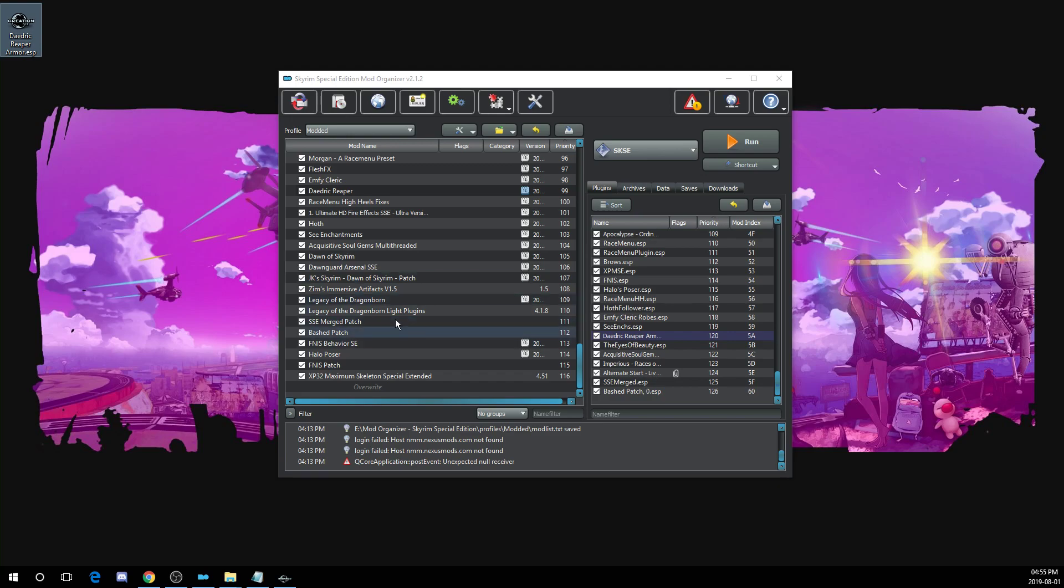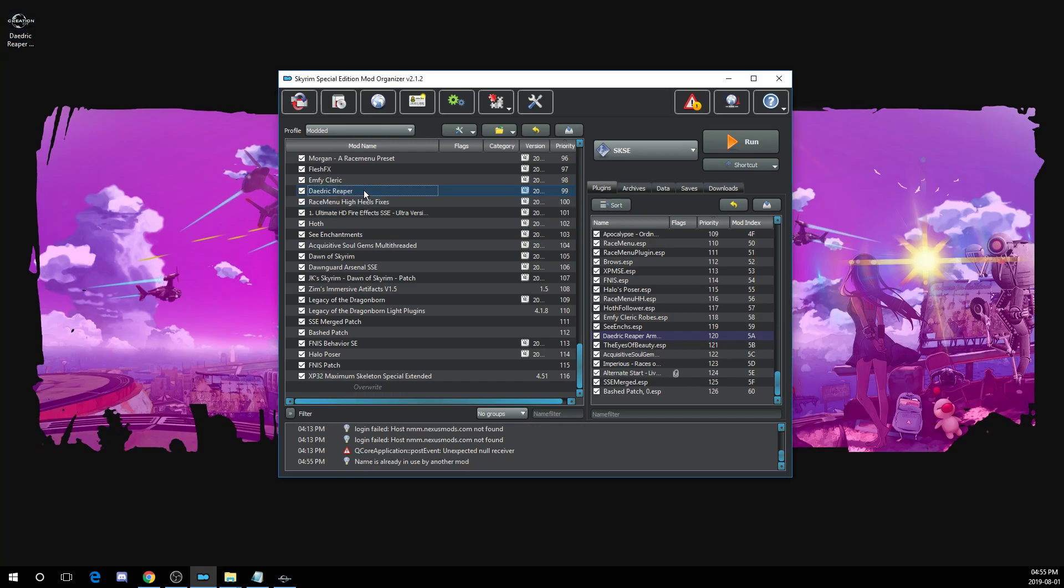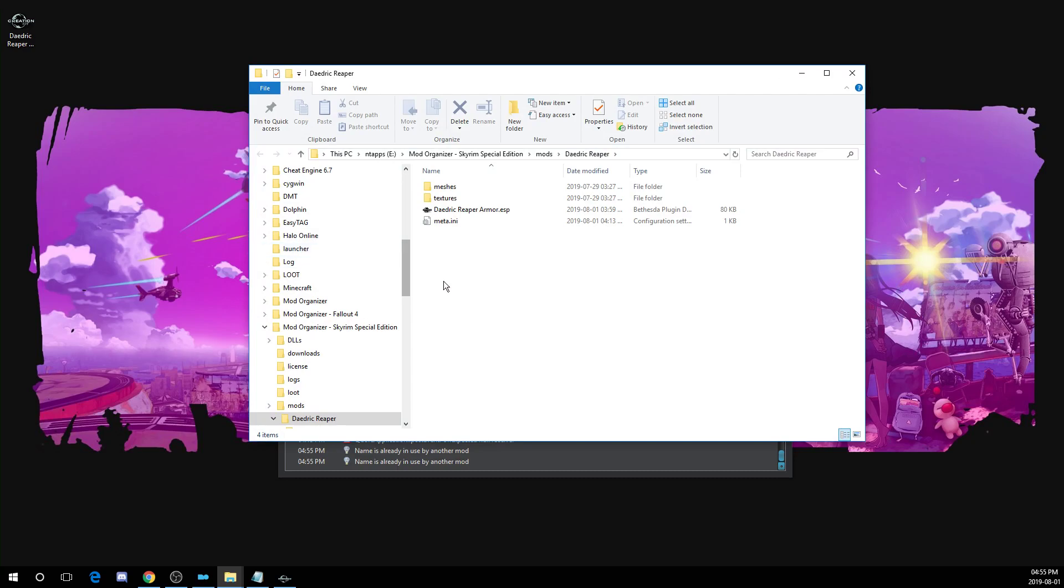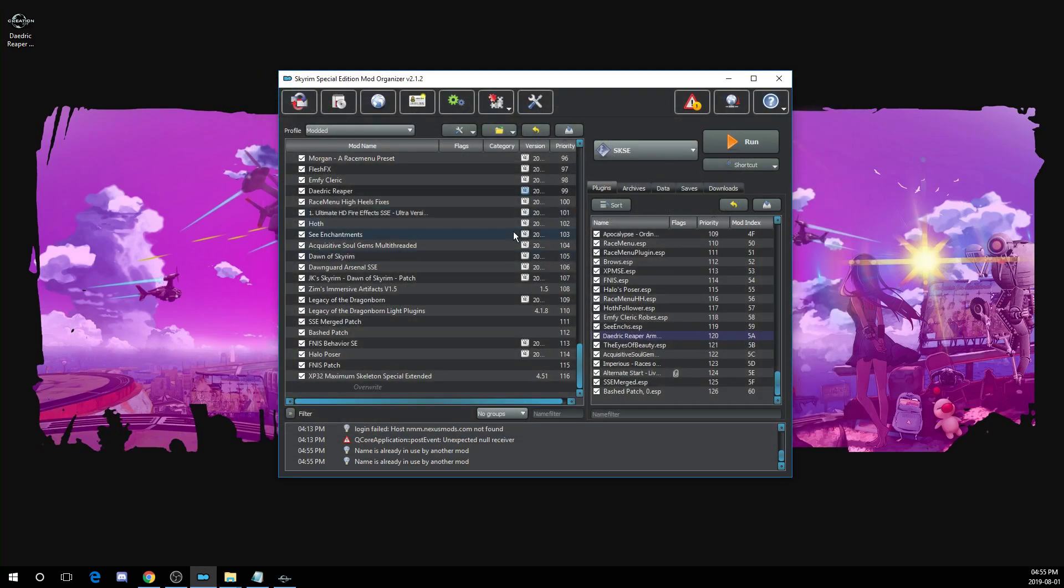If you're using Mod Organizer, you can right click the file you want. So right here I have Daedric Reaper, and you can click open in Explorer and you can see your ESP file here. If you're using Nexus Mod Manager, then your plugin should have already been placed in your data folder when you installed the mod, so there's no need to move it.